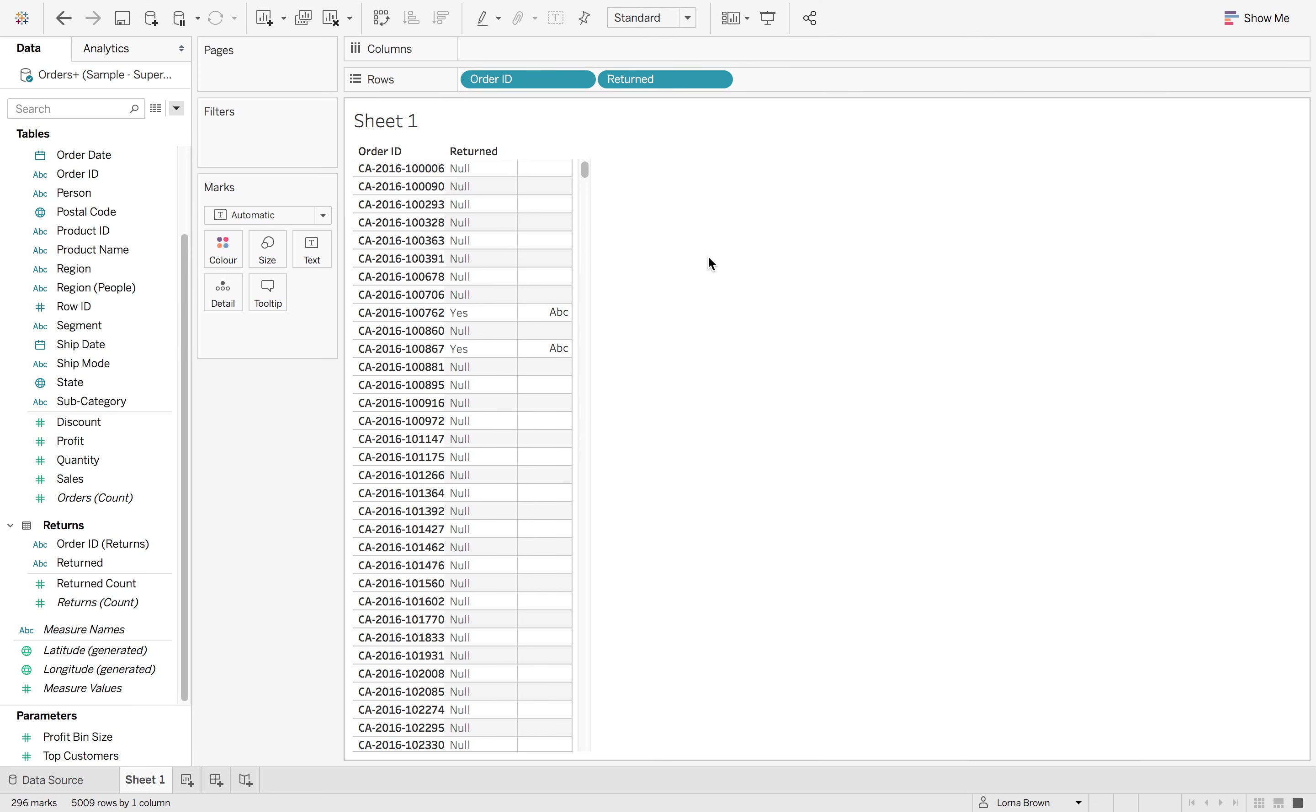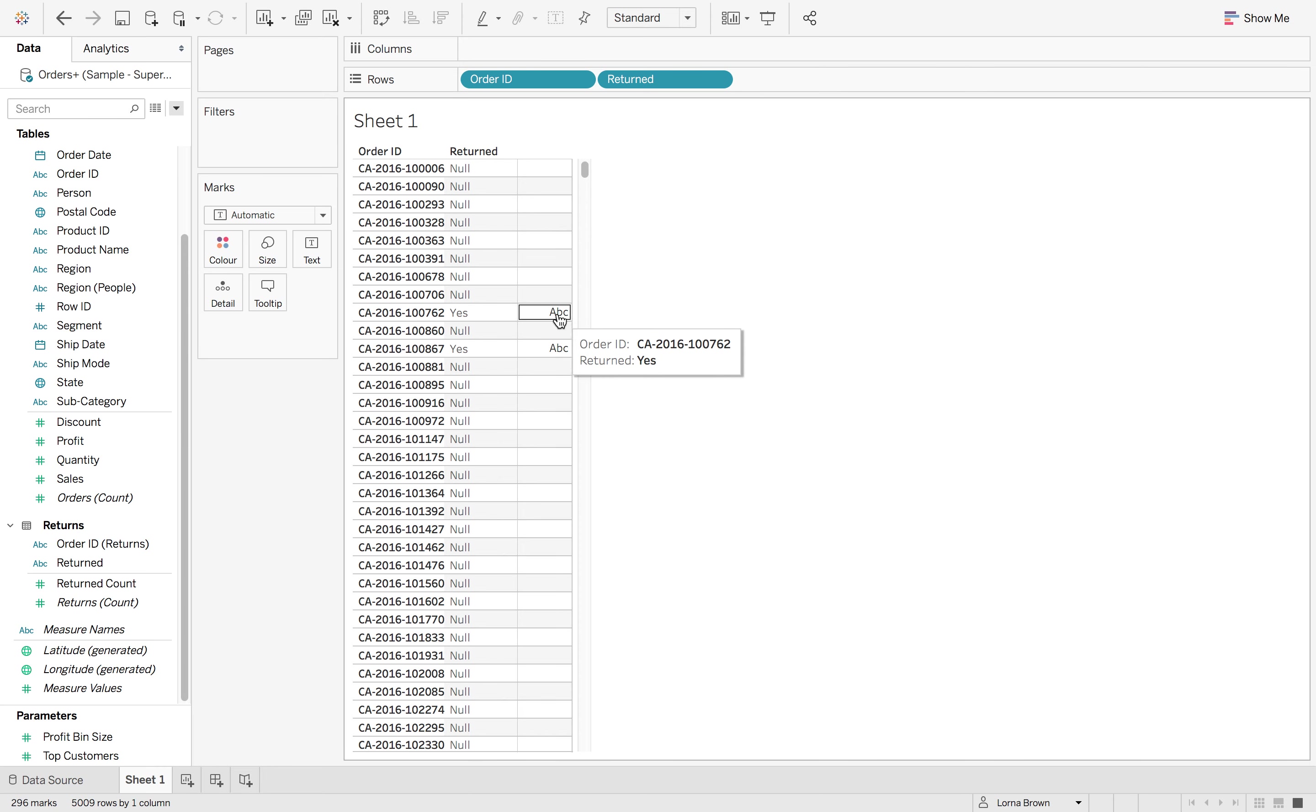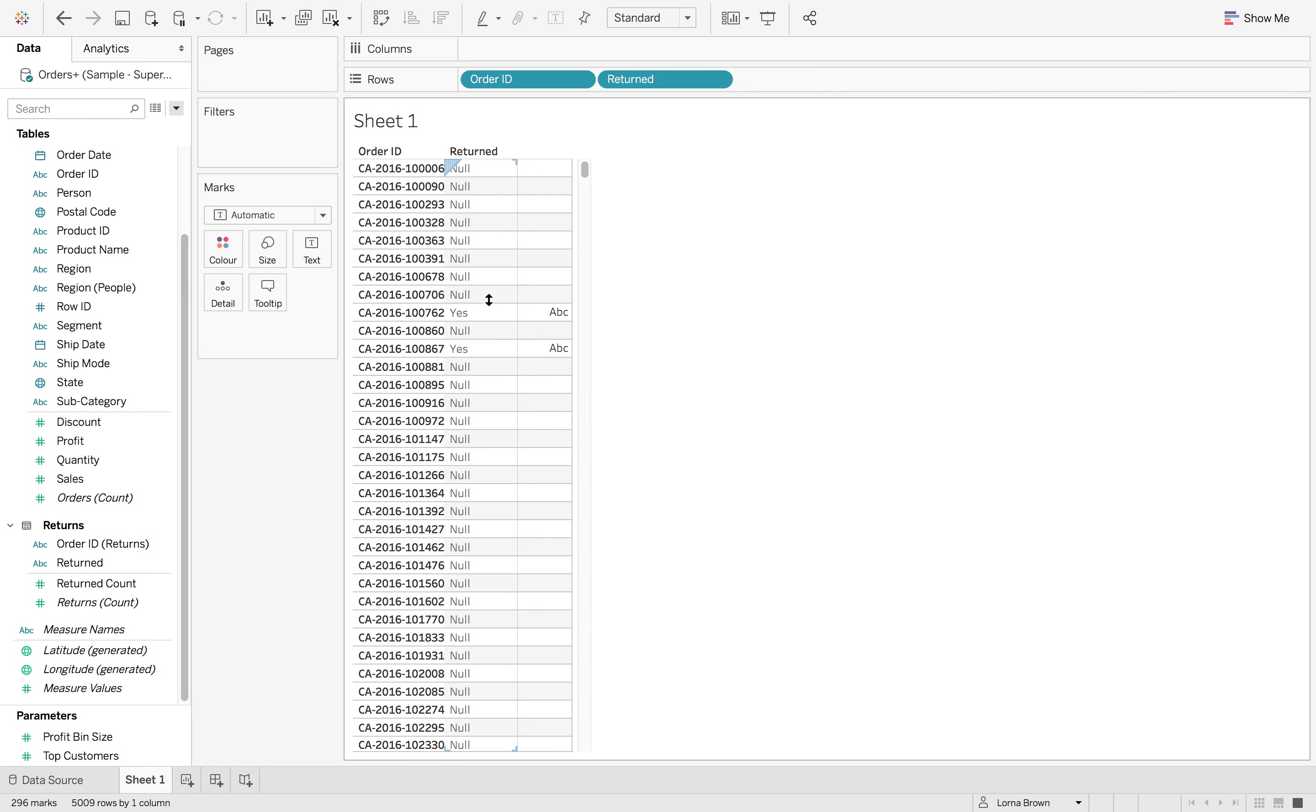And this is now going to bring me back my 5009 rows with 269 marks. The 269 marks are the order IDs that were returned. Now we know a null means no, it wasn't returned. So we can create that calculation.